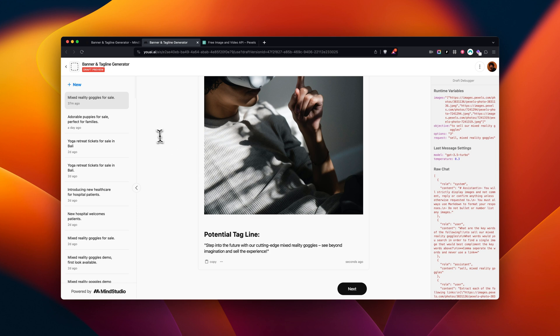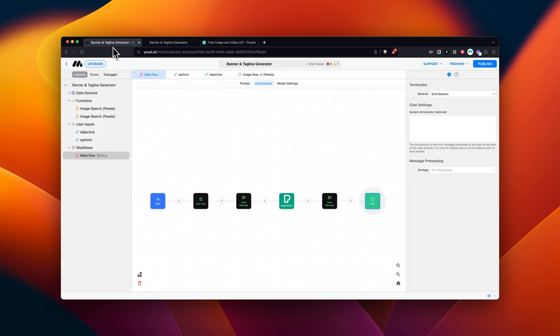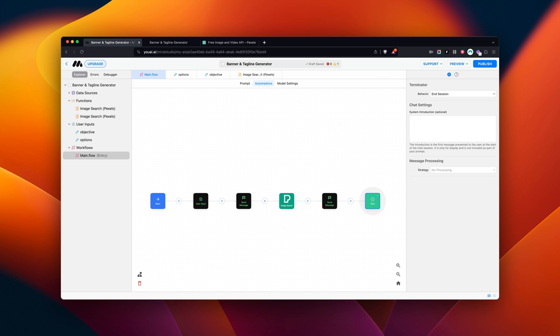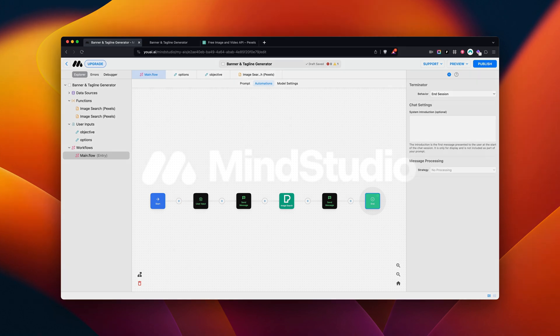Now, let's head back to Mind Studio. As you've seen, we were able to use the Pexels block to source website banner images while also generating a tagline for the page. You and your users can now source images for all sorts of creative ideas. If you have any questions or comments, feel free to leave us a message in the comments section below. Thanks for watching, and we'll see you next time.